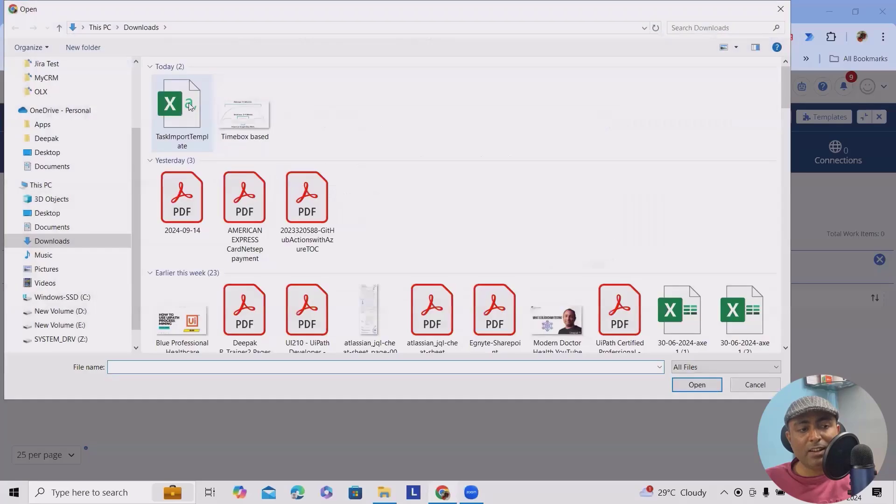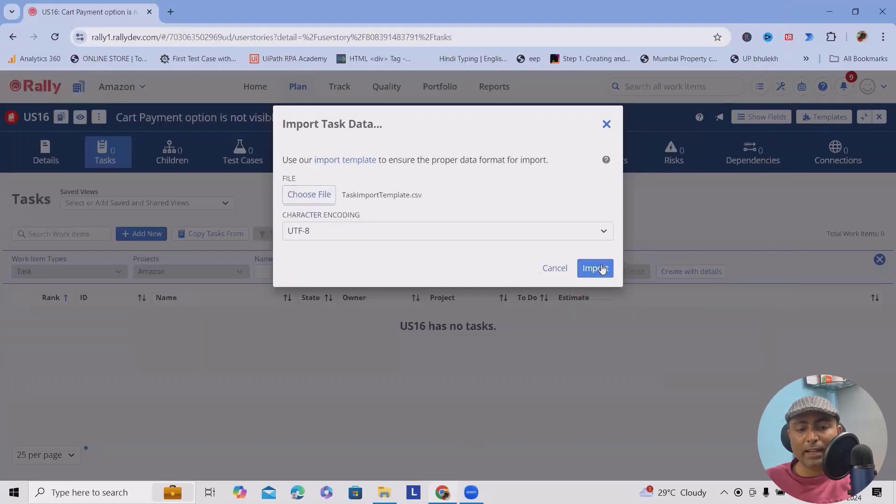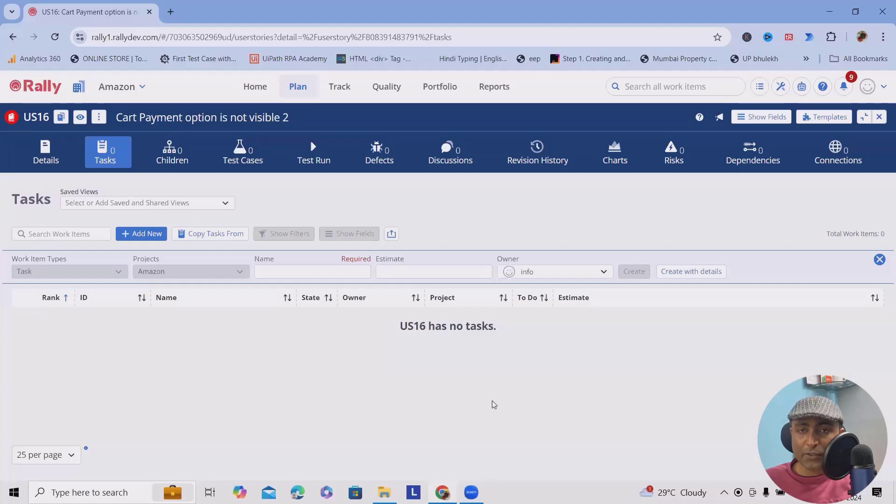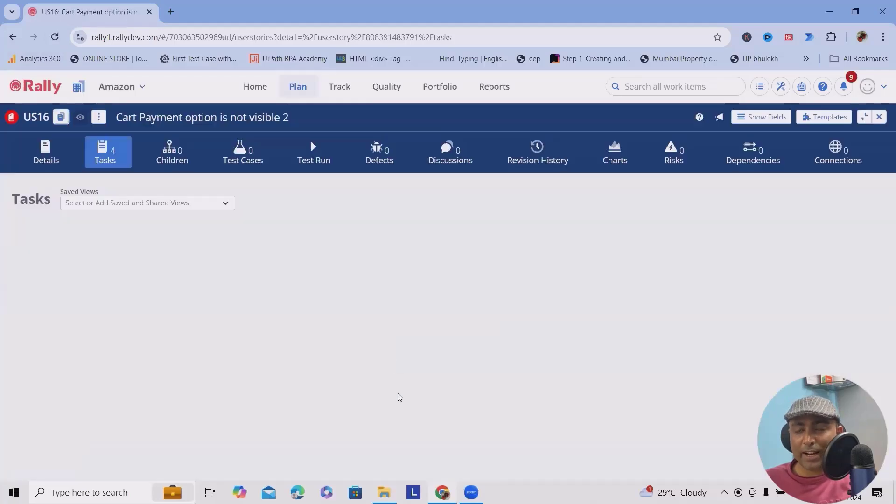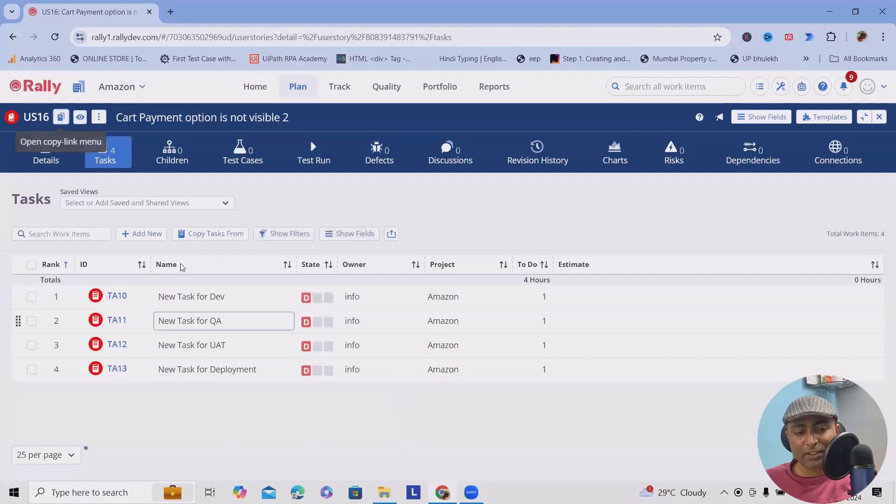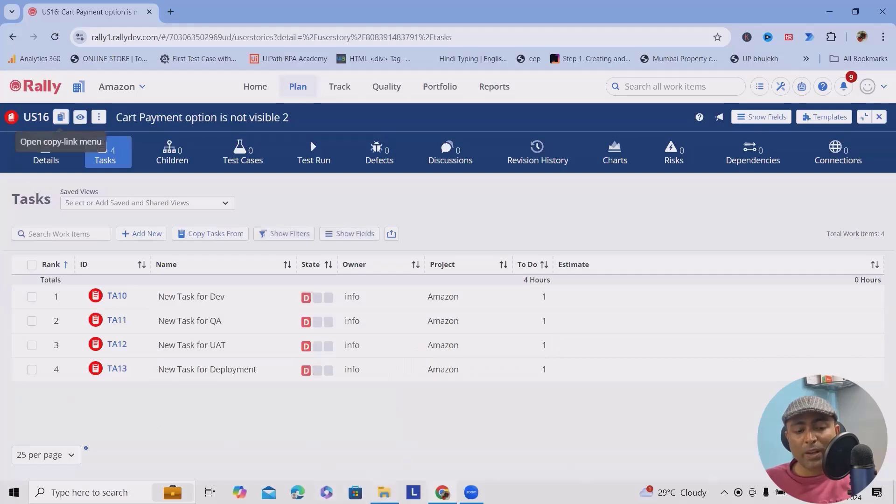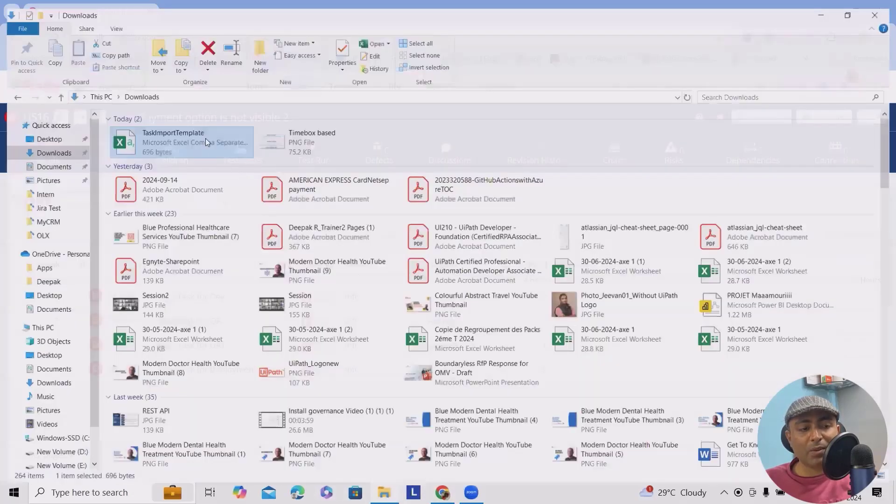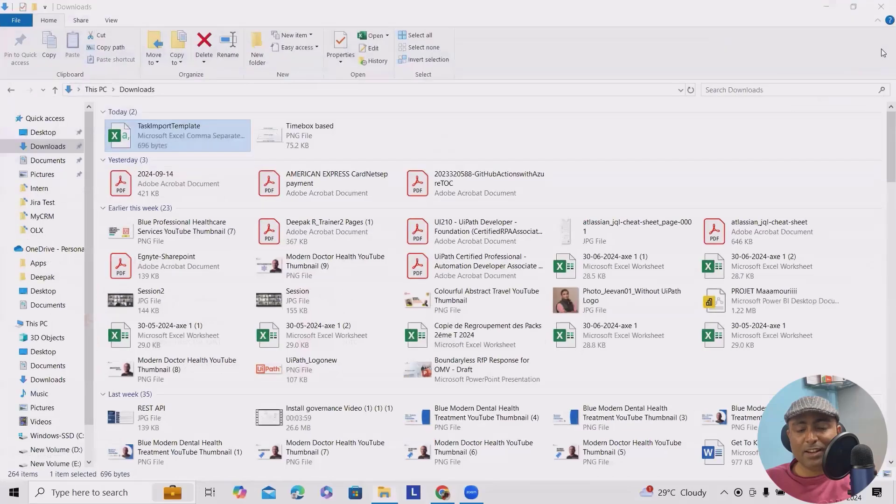When I click on this option, it will ask me to choose this file. We'll select this file, click on open, and click on import. This will take few seconds, and then all the tasks which I have added into the CSV are available here. Now when I go back to the Excel, let me explain.